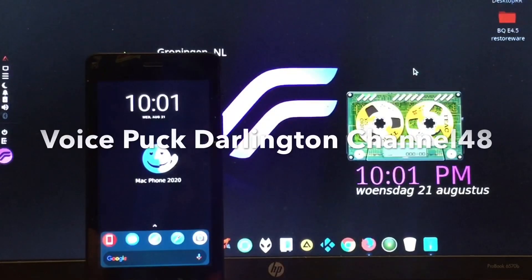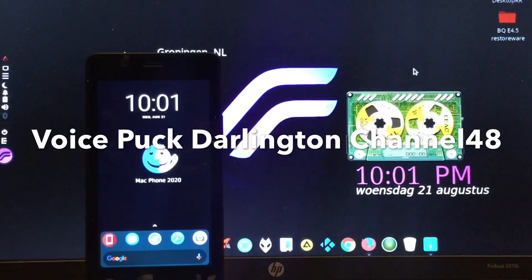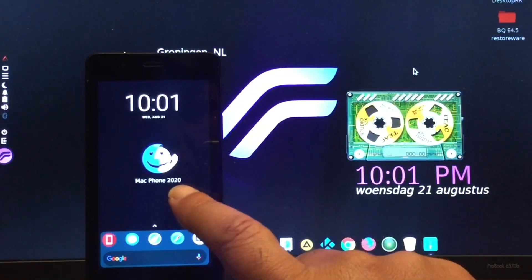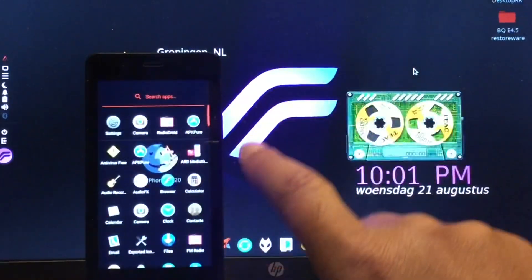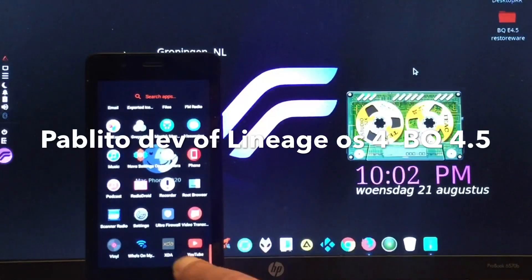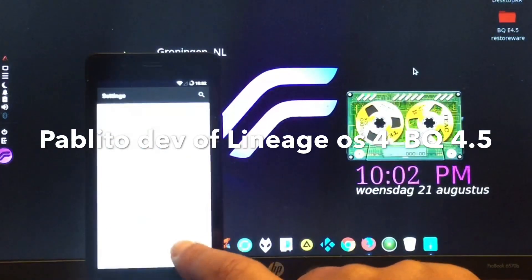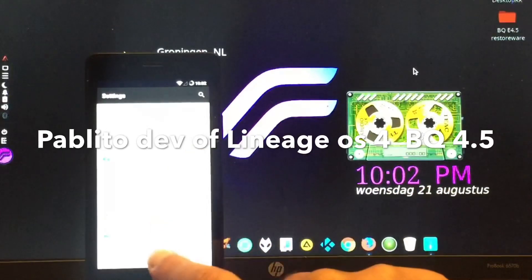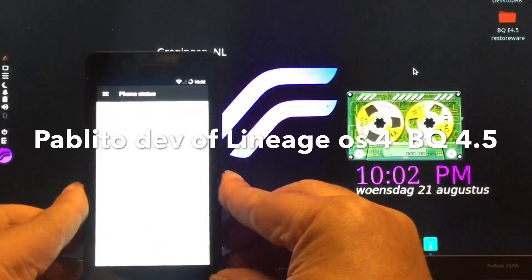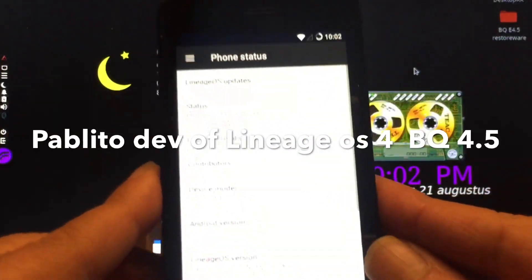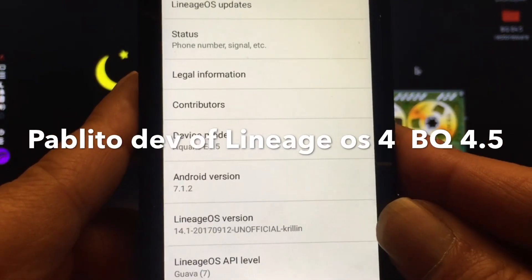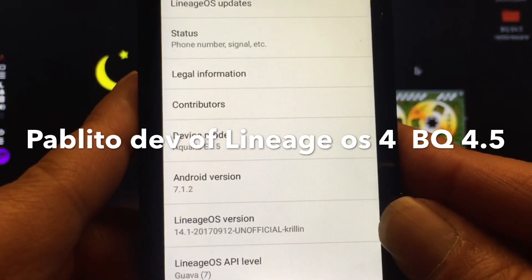Welcome to channel 48. In this video I'm gonna show you the Ubuntu phone, the Aquarius 4.5, that was running Ubuntu. I installed Android 7.12 onto it, and that was possible thanks to a great developer by the name of Pablito. Muchas gracias amigo — muy bien, ROM Android 7.12.